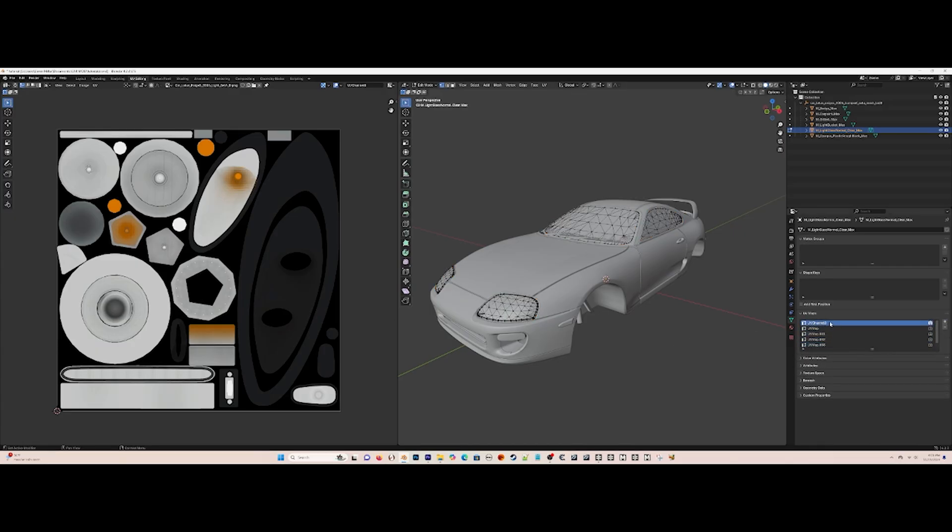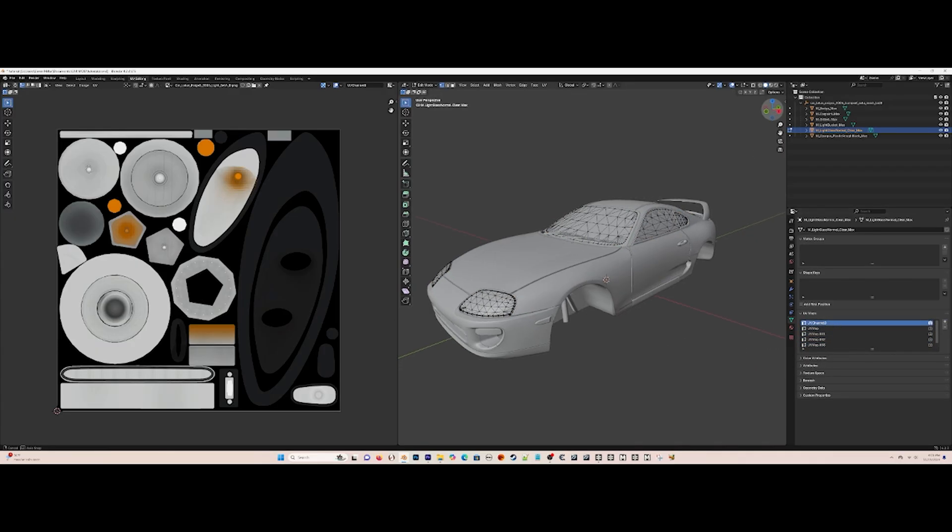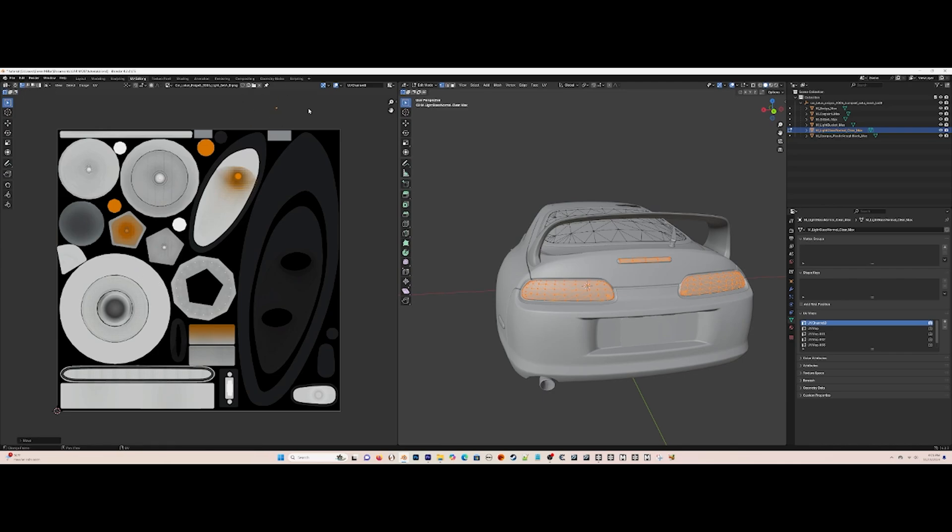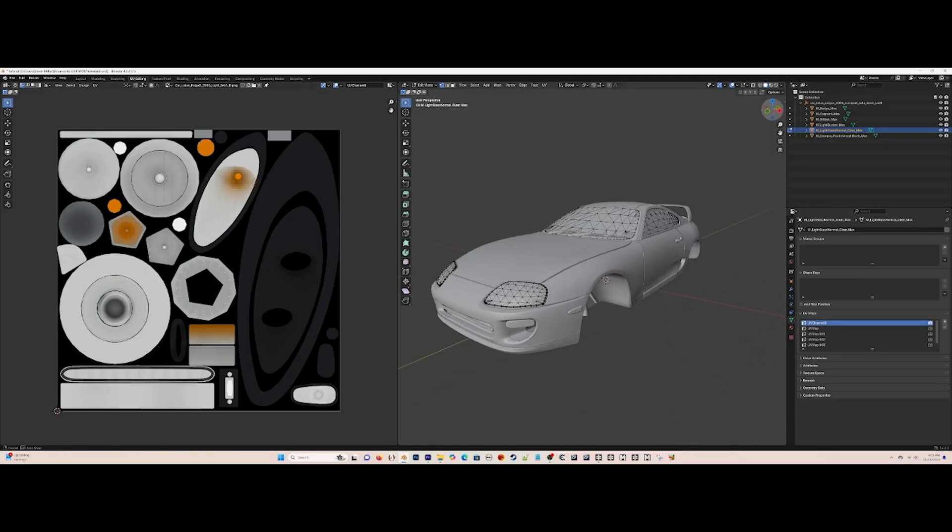Then afterwards, still in the glass layer, only select the taillights and the brake light as well by selecting them both pressing L. Then go to the first UV channel and move the taillight glass to the abyss because it will turn red when it's out of bounds. So we have everything, the taillights being red included.